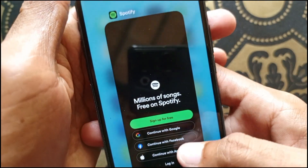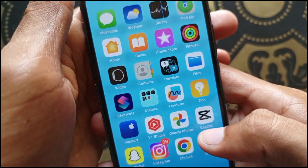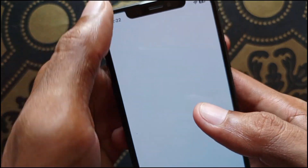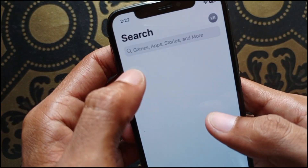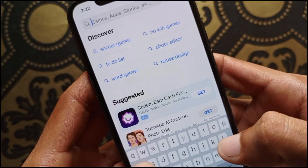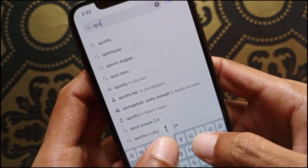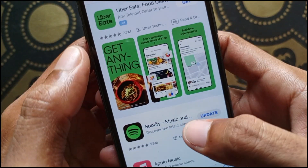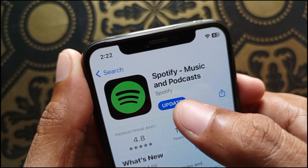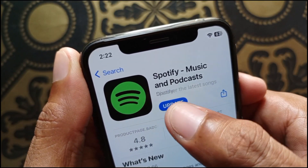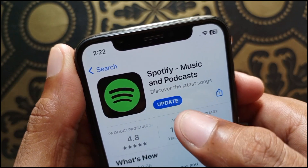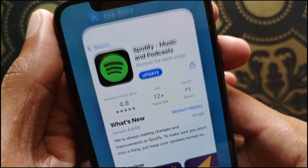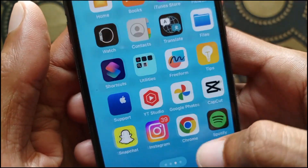If your problem is still not fixed, open the App Store on your iPhone or iPad and update your Spotify app. Search for Spotify, click on the Spotify app, and tap the Update button. Maybe this error is caused by an outdated version, so after updating, open your Spotify app.